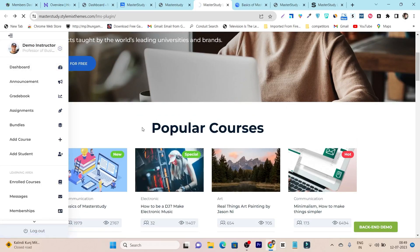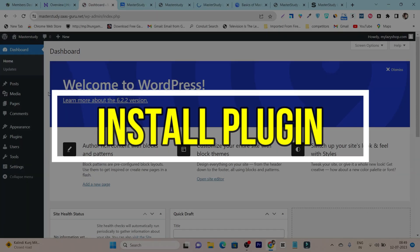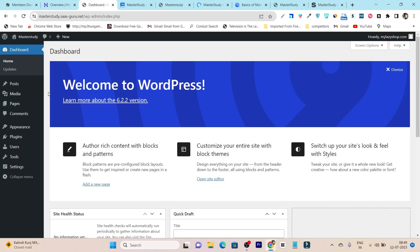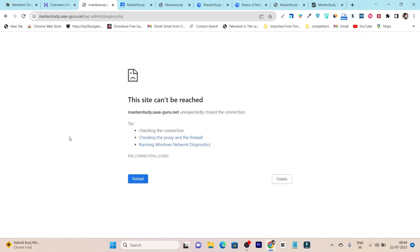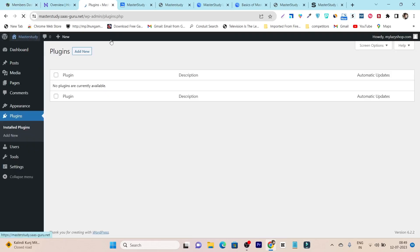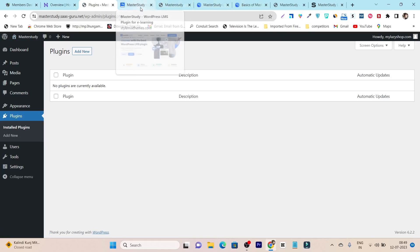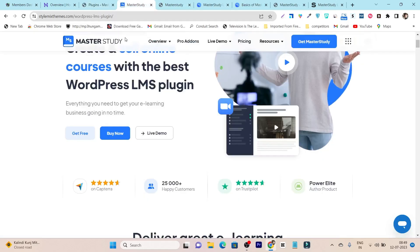Without wasting any more time, let's get started. The first step is to install the LMS plugin in your website after installing WordPress. Let's go to the plugins section, and I am going to give you a tutorial with the MasterStudy LMS plugin.